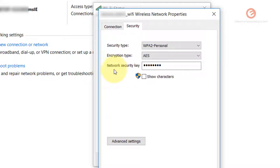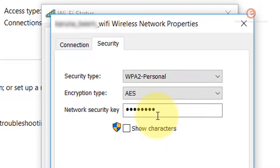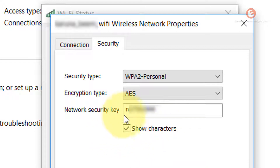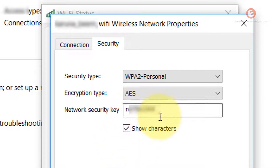Notice that against the last option that says 'Network security key,' there's a text box with hidden characters — this is the Wi-Fi password for this network. To reveal it, check the 'Show characters' checkbox and that will reveal the password. In some cases, a Windows prompt may ask you to verify permission to display sensitive information; simply click on the prompt and it will reveal the password for you.